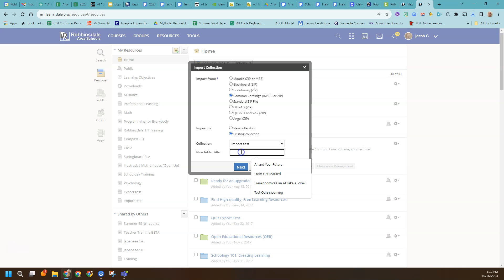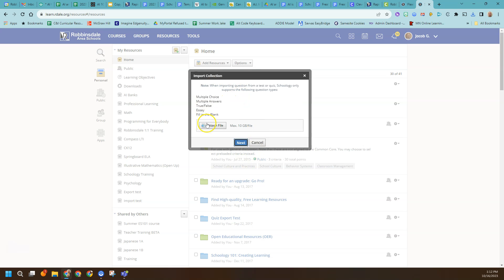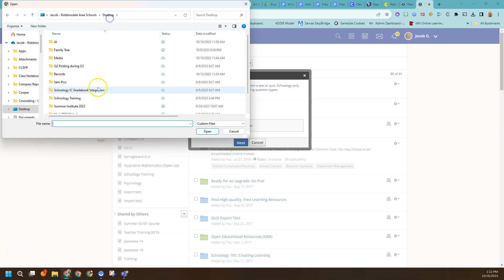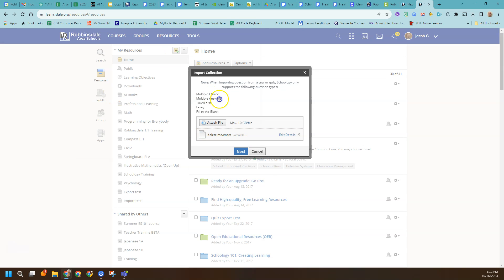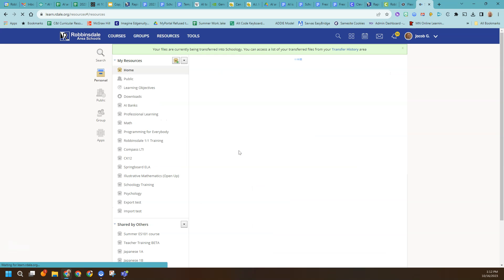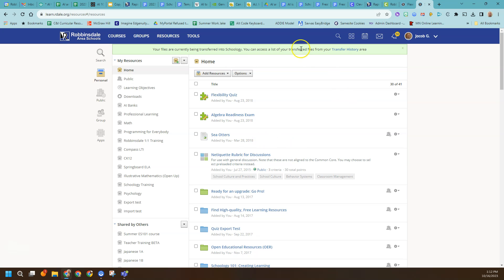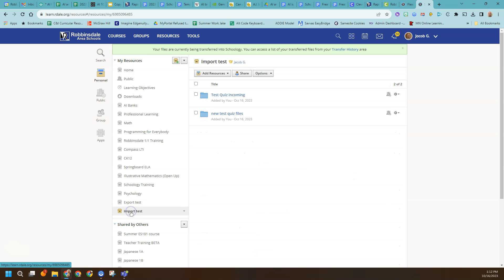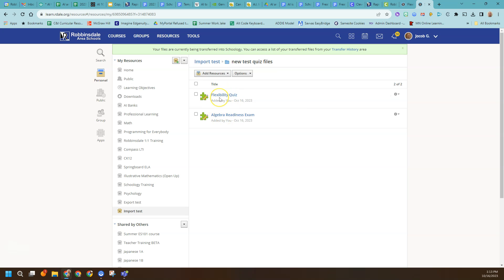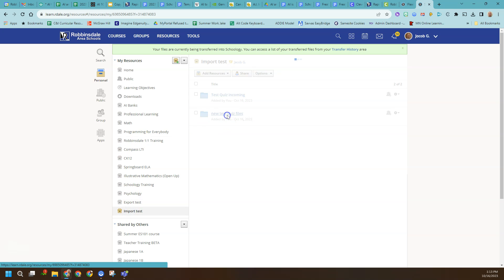I need to pick a folder — I'll call it New Test Quiz Files. I need to choose the file; I'm on my desktop and I'll pick that file called Delete Me, that temporary file. I click Next. It says it's currently being transferred into Schoology. If I go to the import test collection, here are those new test quiz files just added by me. So we have now done the first part of the process: we converted those assessments into test quizzes.